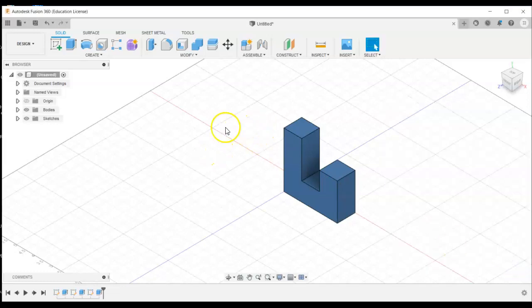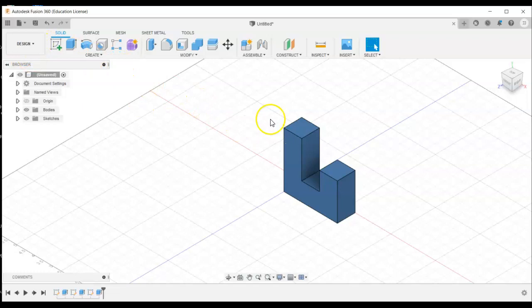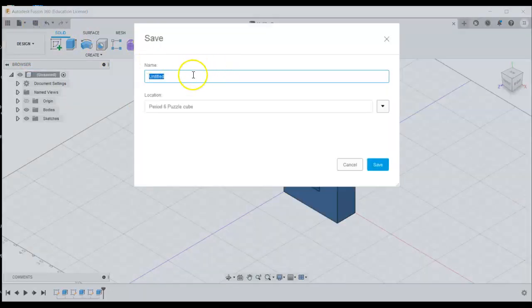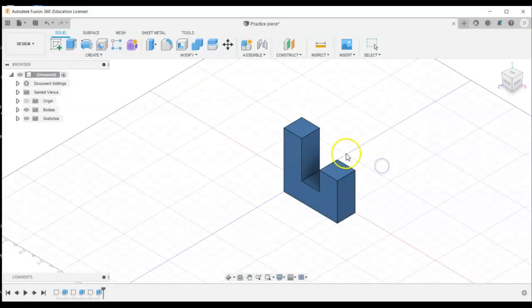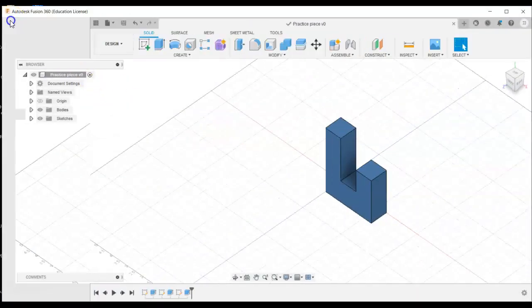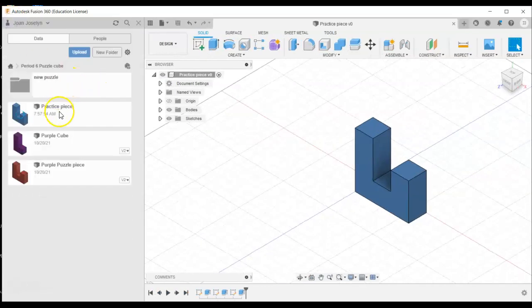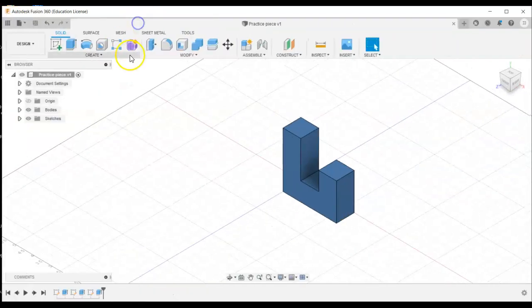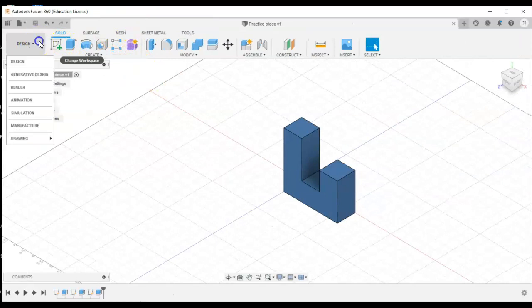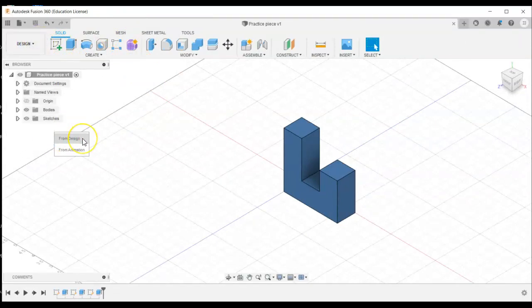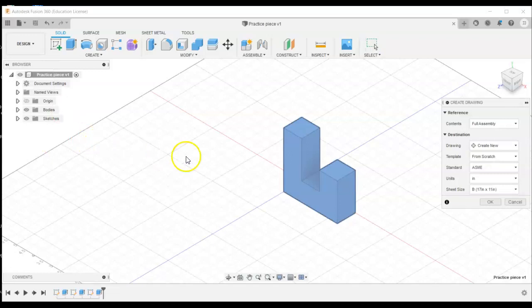All right, close that. So the next step in your lesson is to make a drawing sheet. You can't make a drawing sheet unless you've saved your file. So I'm going to go save. I'm going to call this practice piece. You should call it blue piece, red piece, yellow piece, but I'm not going to use this one. So I'm going to save it. If you look, it saves right in your folder because it knows where you are. We want to make a drawing sheet. So design, drawing from design. Click that.